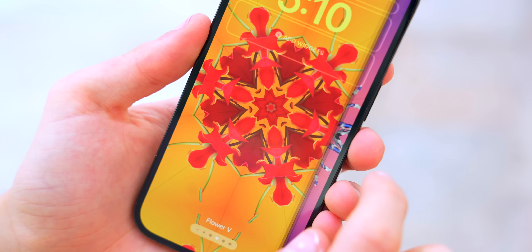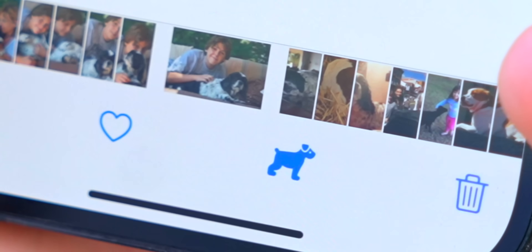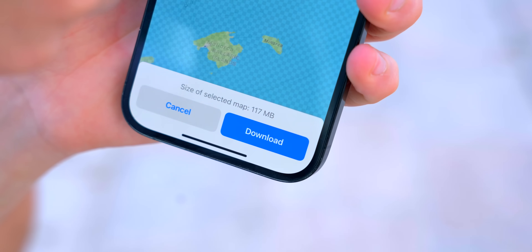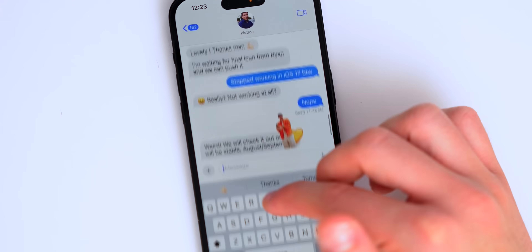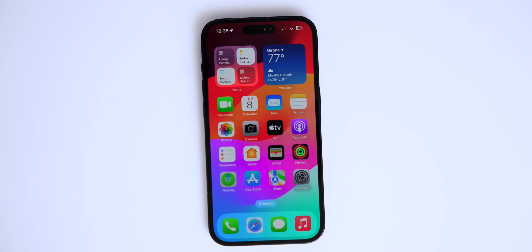iOS 17 is here and I've got it on my phone right now. I wanted to show you how to make it really useful because there are so many tips, tricks, and hidden features that you probably didn't know about. Let's dive right into iOS 17.